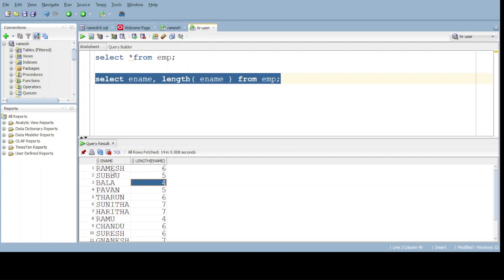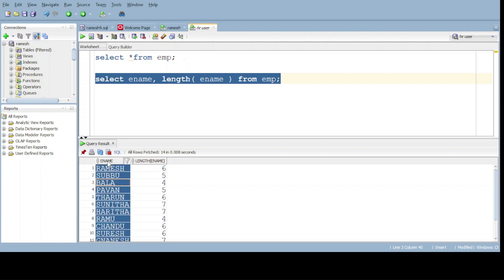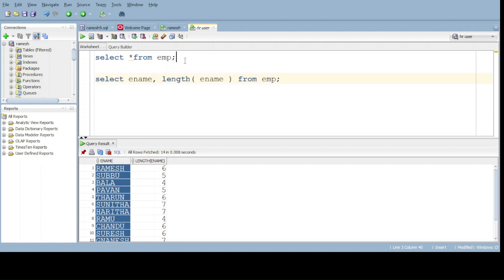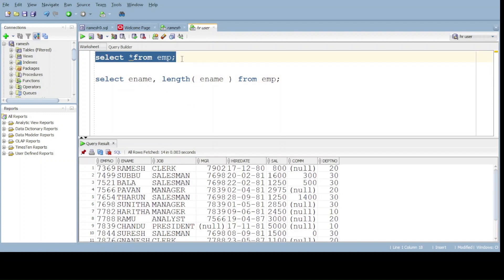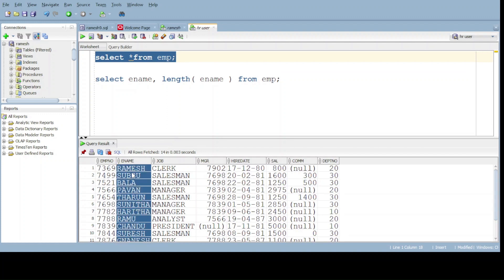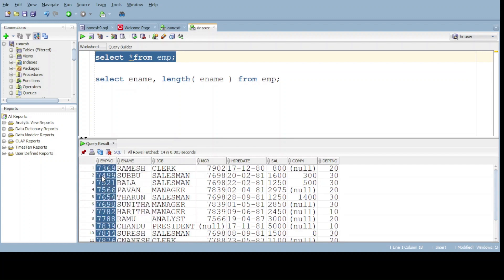Now everything is fine, but here the employee name is text. But I want the number also. For example, employee name is text but I want the number output also. Is it possible or not? Let's check.